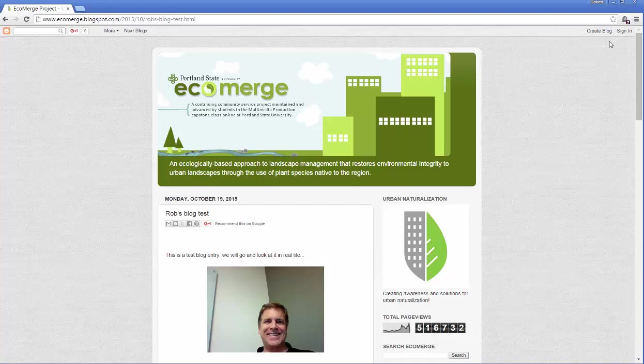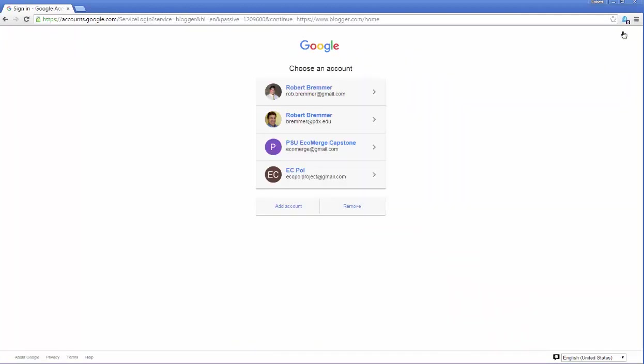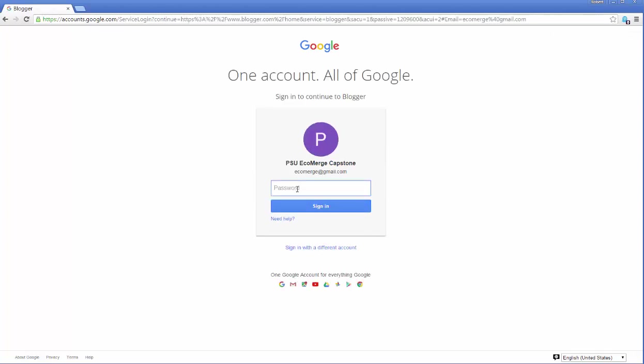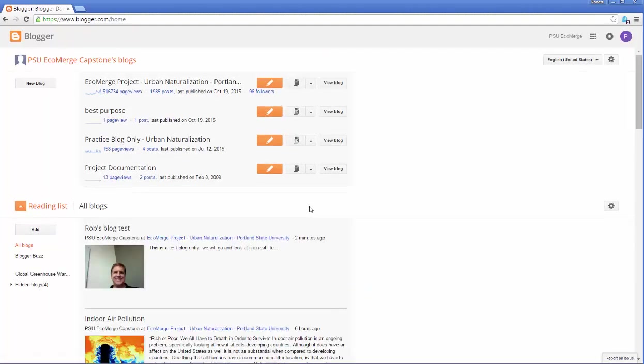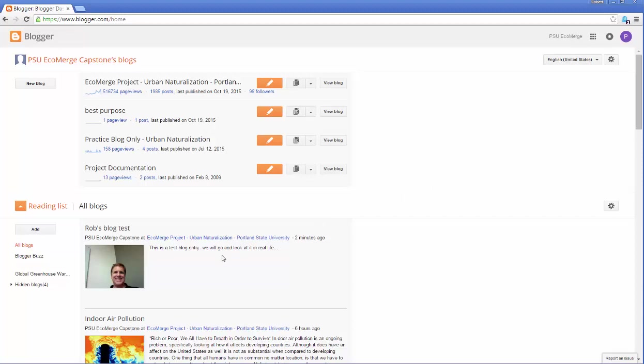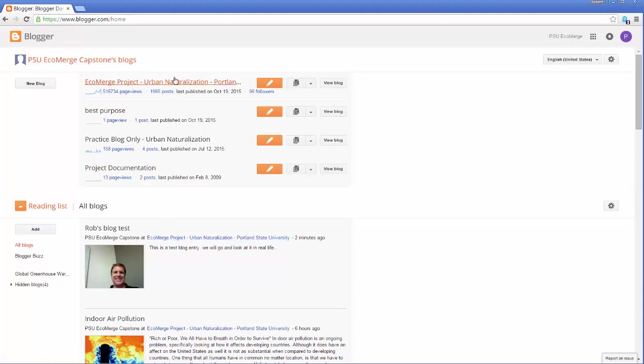So now that we've done that, let's go and get rid of it. So we're going to go back and sign in. We're going to sign in at EcoMerge. We'll put in our password. Click sign in. Amazingly, we've remembered the password correctly twice. And what we're going to do is we're going to go here and we're going to find this.